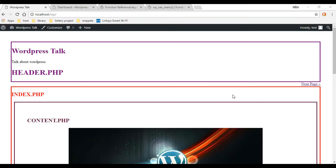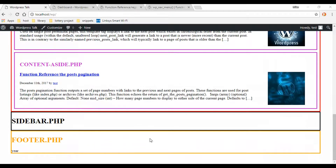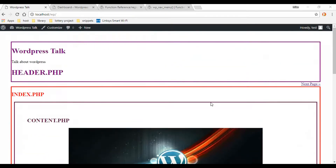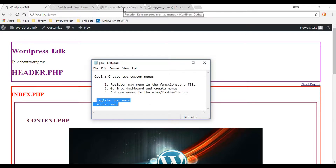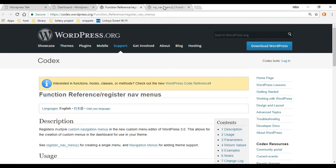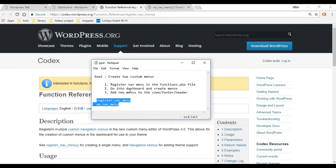In this video we're going to be adding a couple menus to our WordPress theme — one in the header section and one in the footer section. WordPress gives us a couple functions to help us do that. I'll have the references down in the description so you can click on that and get to these pages quicker.